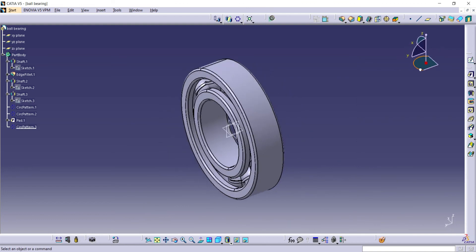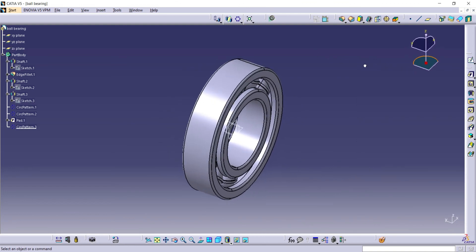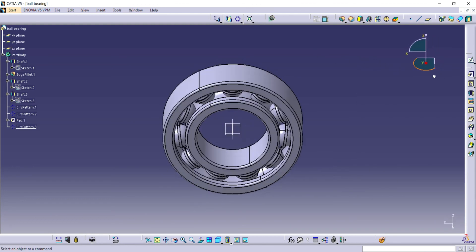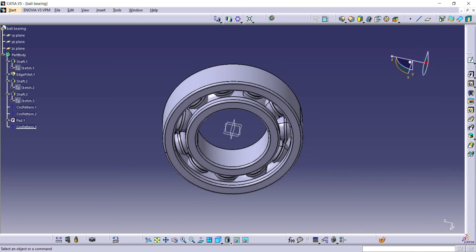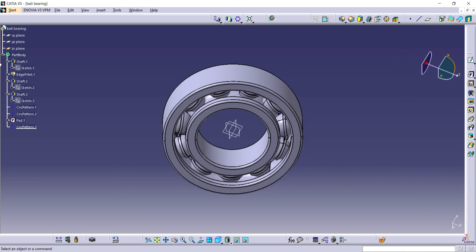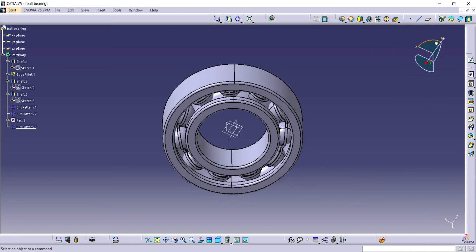That's all guys. This is a simple design of ball bearing using CATIA v5. I hope this is useful for you. If you like it, don't forget to subscribe.